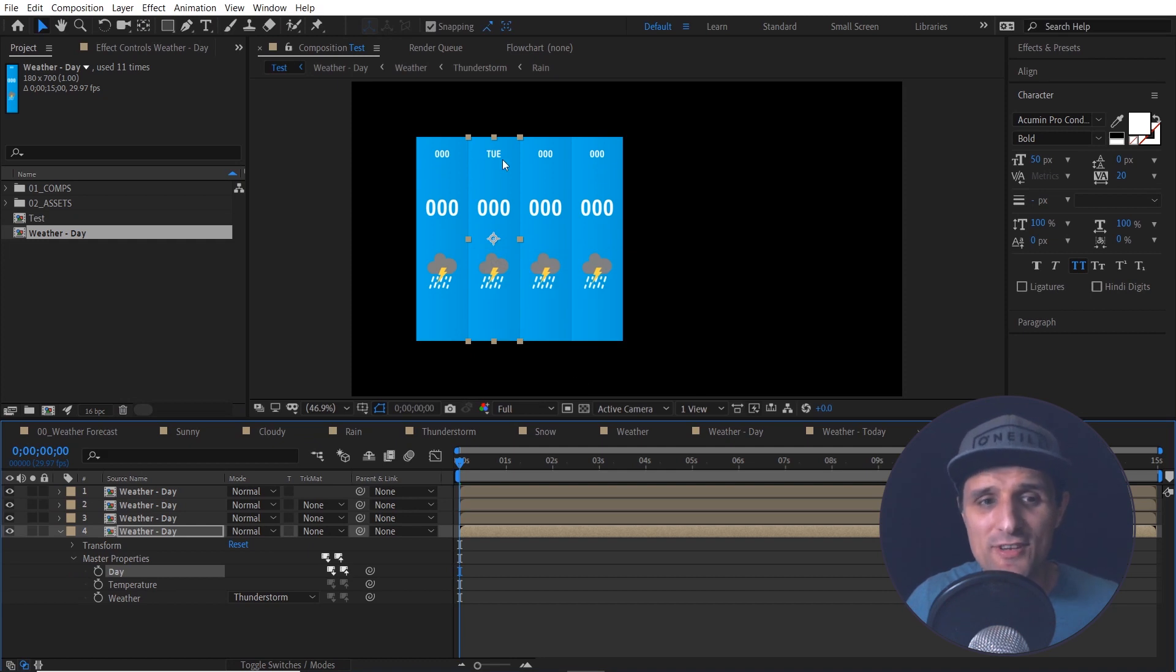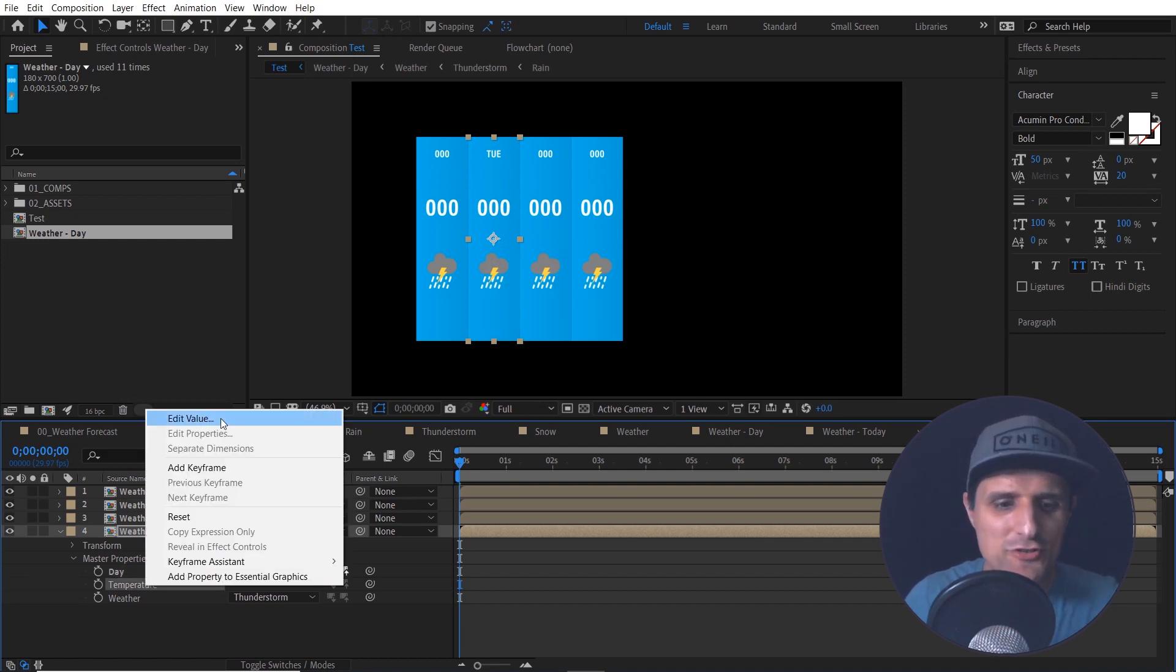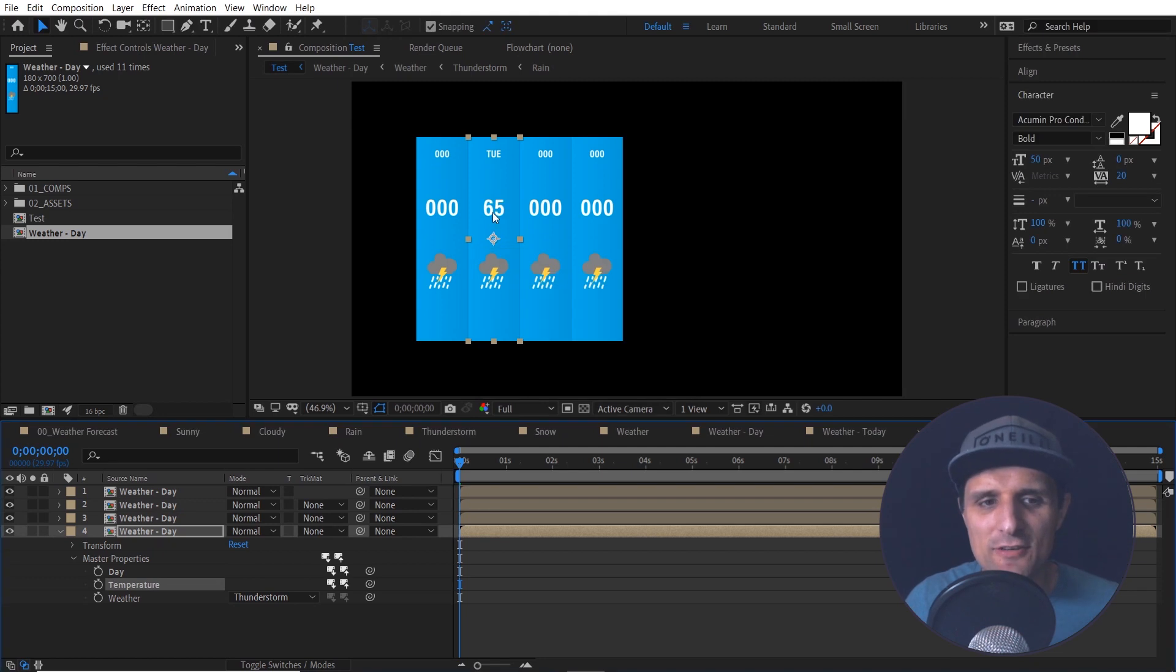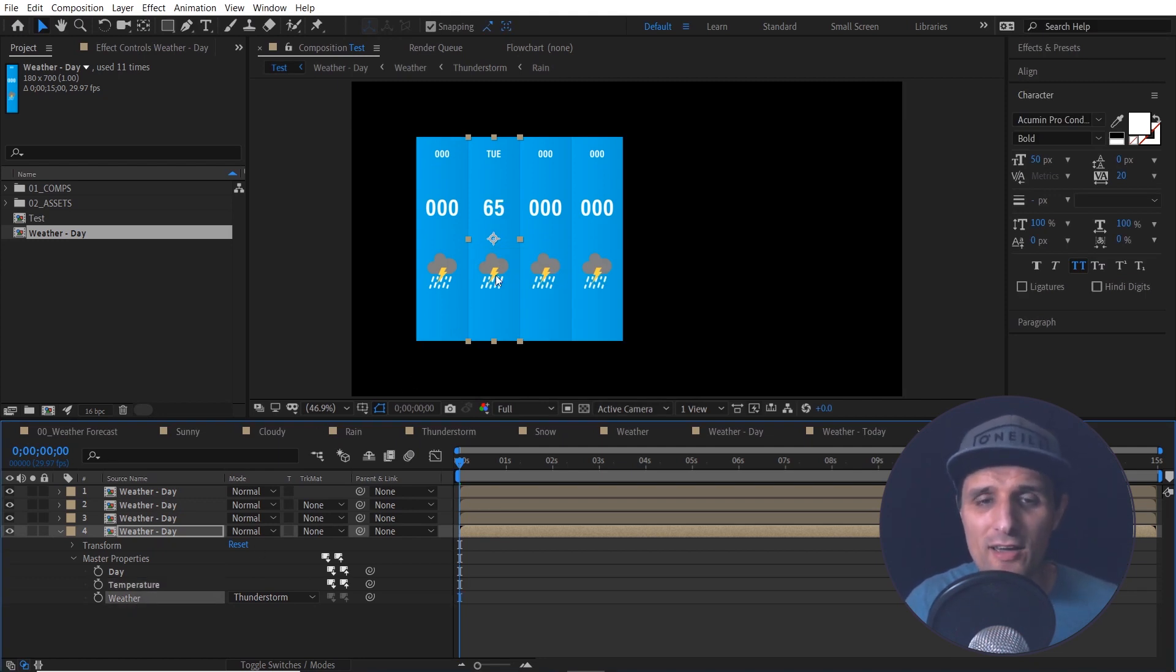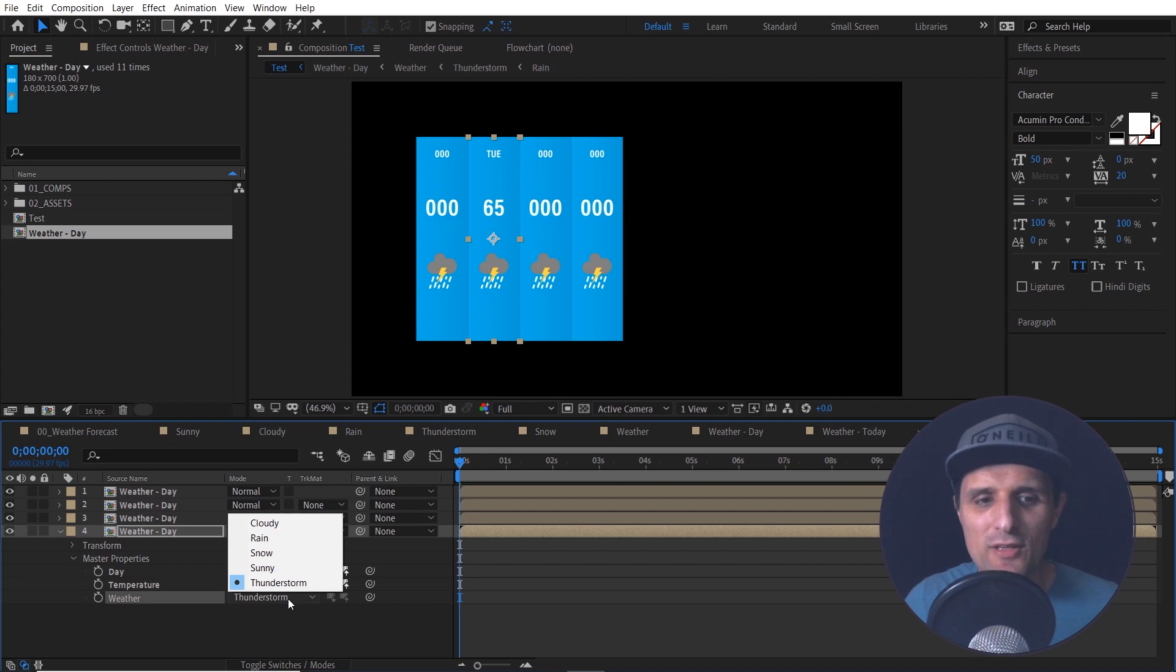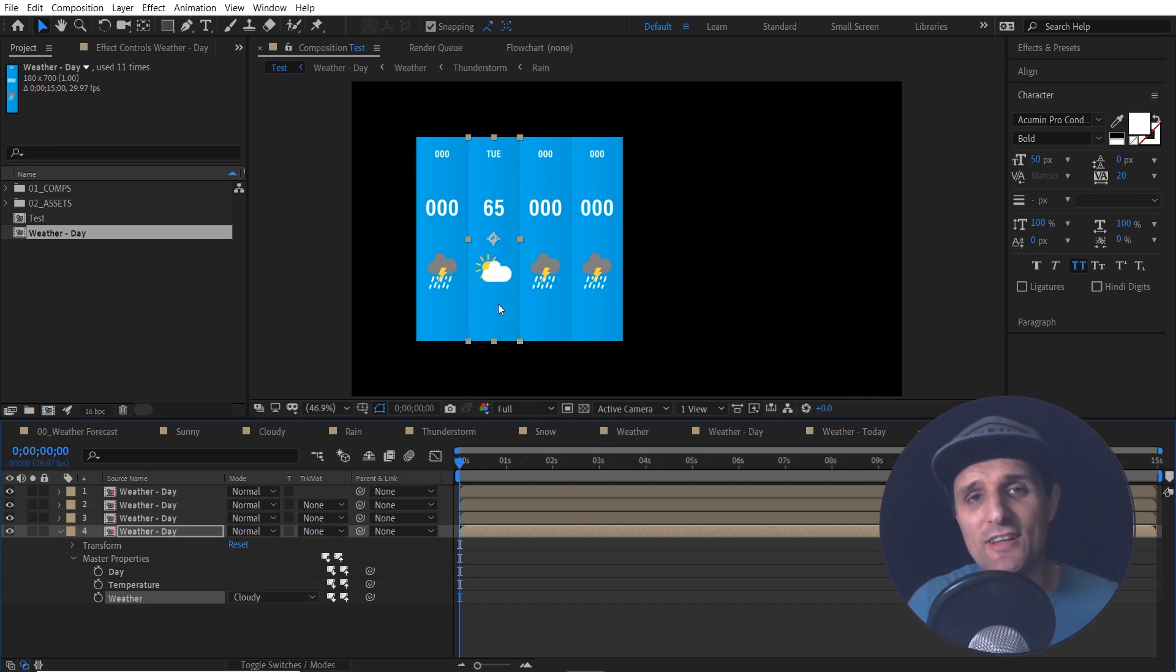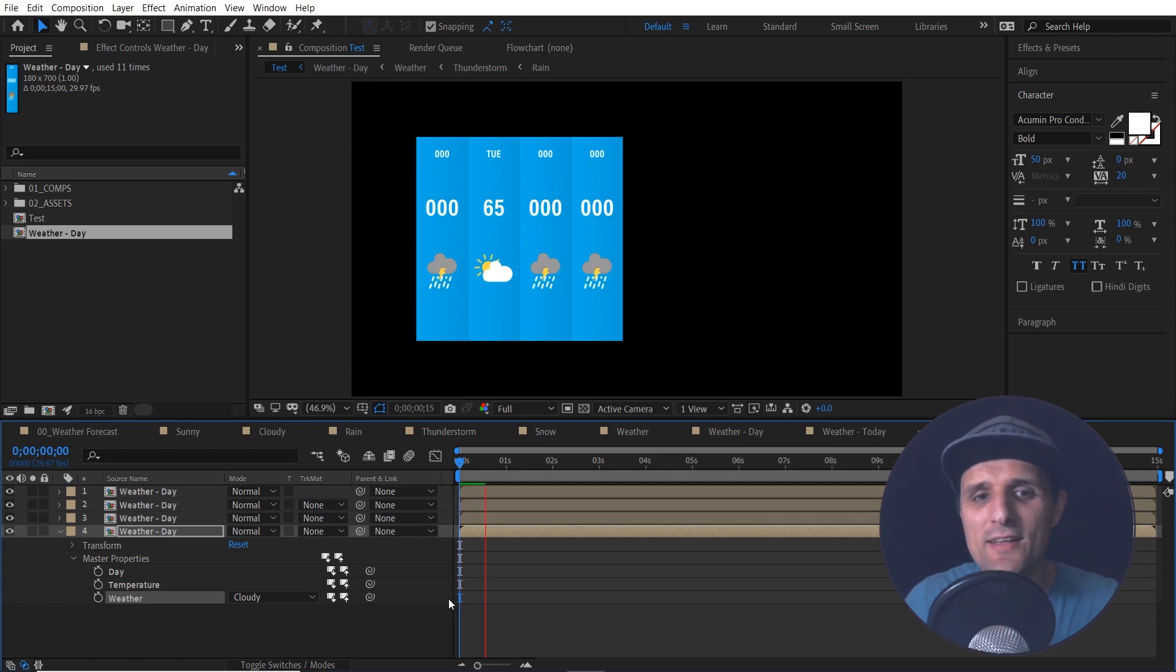You can see it changed to Tuesday and then I can change the temperature to 65 and then you'll see 65. And then also this weather, this icon right here, I can change it to something like snow and you'll see snow. I can change it to cloudy. You'll see cloudy and all of that stuff animates. It's very dynamic.